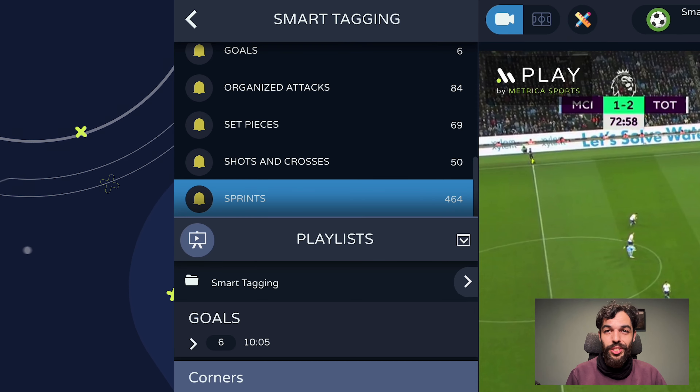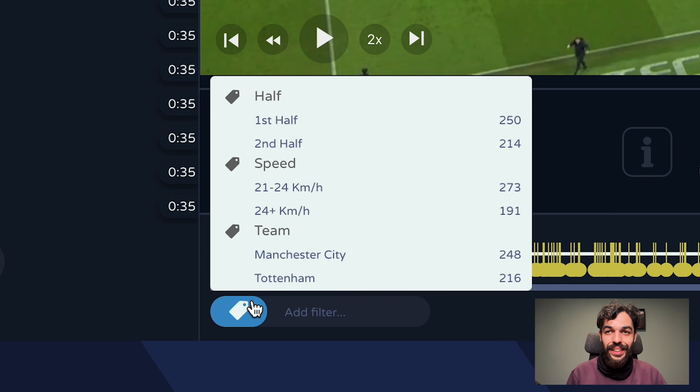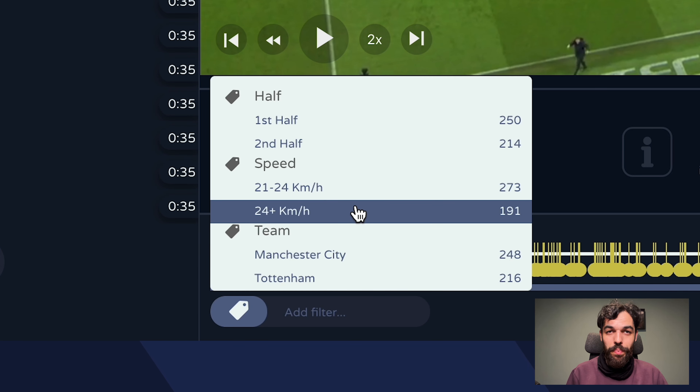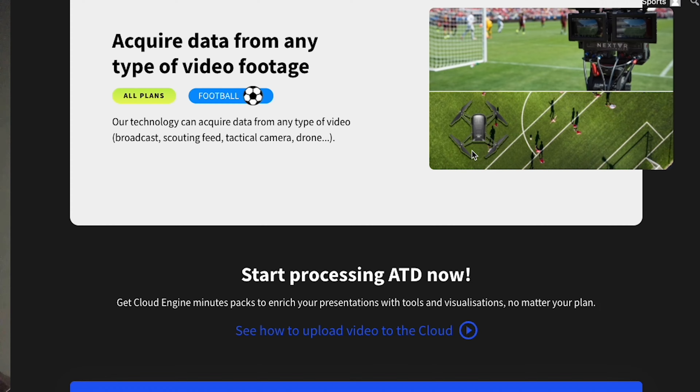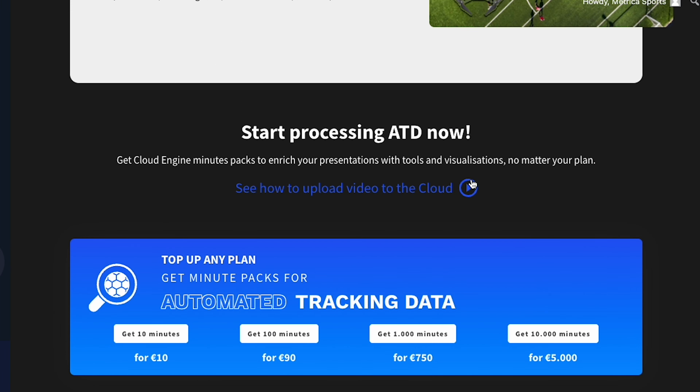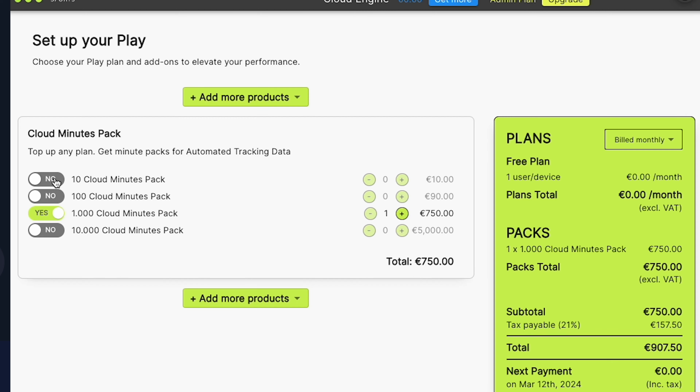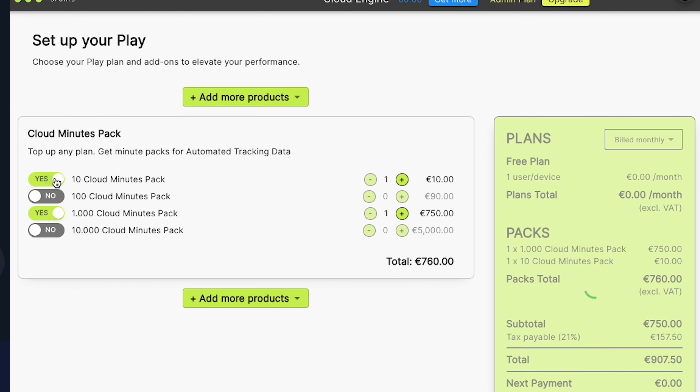You're now ready to explore the full potential of smart tagging with our sample game. For more information or to purchase minute packs for your own games, visit our website. Thank you for choosing Metrica Sports, the assistant coach of coaches.